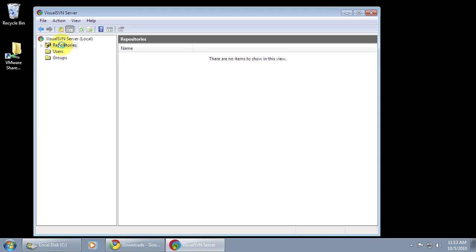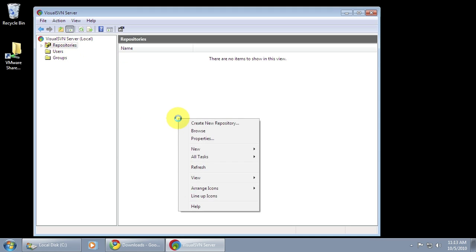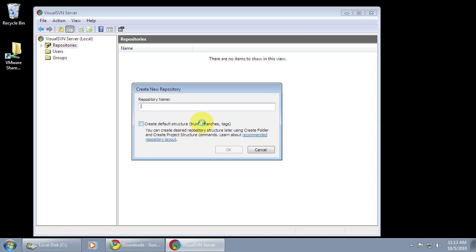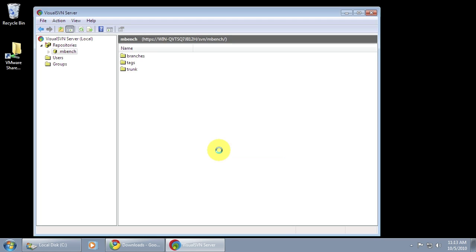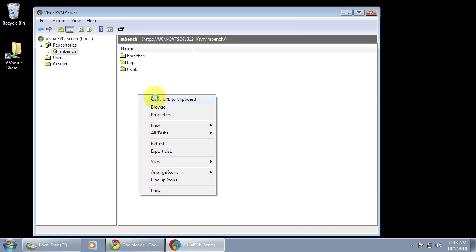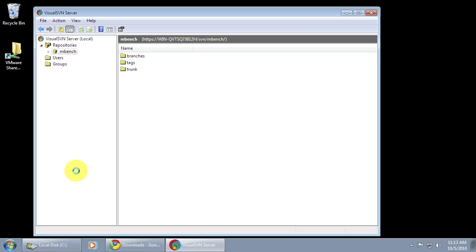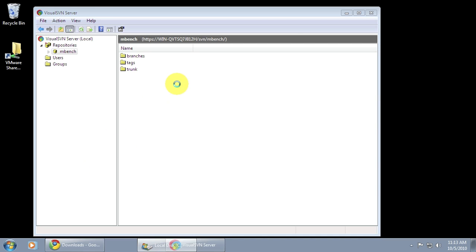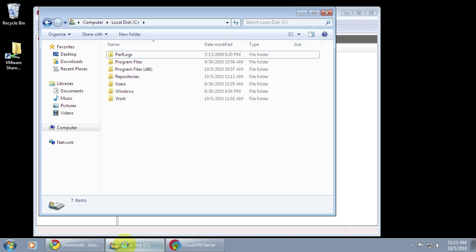Next I'm going to create a new repository. You can have more than one project in a repository, but I'm just going to create one for my mBench project. And I'm going to ask it to create the trunk branches and tags directories for me. And you can see at the top there's a URL for the repository, which is where the repository's been set up. I can right click in here and copy that to the clipboard, and I'm going to go ahead and use that in Tortoise SVN to import some code into my project.